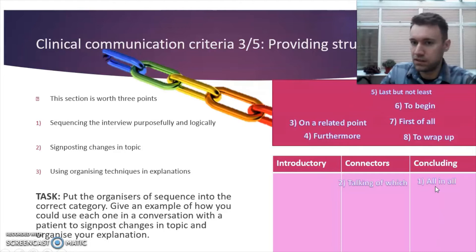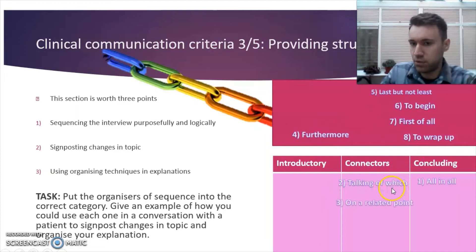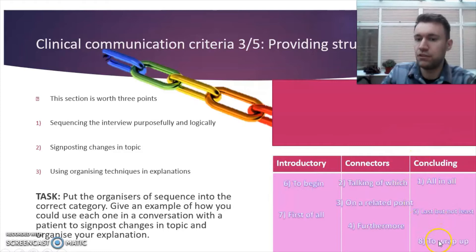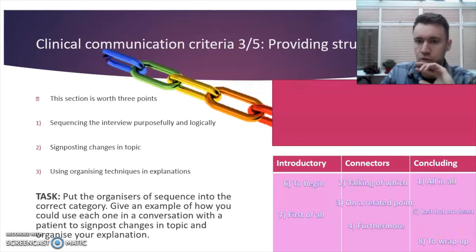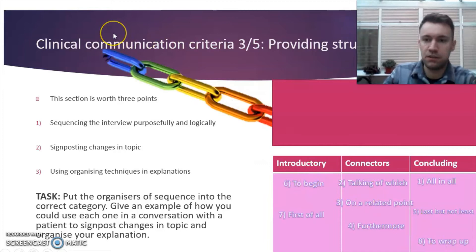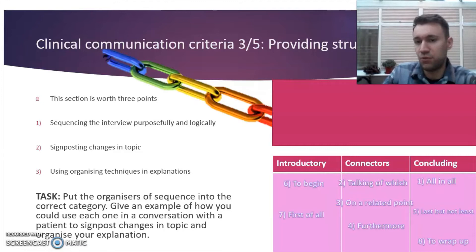Going through the answers: 'All in all, I think' is a concluding phrase. 'Talking of which' and 'on a related point' are connectors. 'Furthermore' is a connector. 'Last but not least' is concluding. 'First of all' is introductory. 'To wrap up' — a phrasal verb meaning to finish — is used at the end of your remarks. For example: 'Okay, well, to wrap up, I'm going to refer you for more tests and I recommend you follow the symptoms you're experiencing and report back in four weeks.'